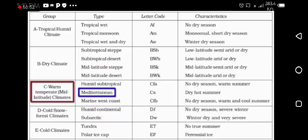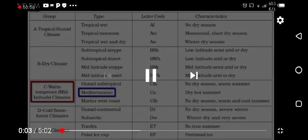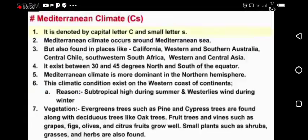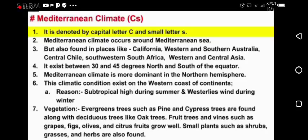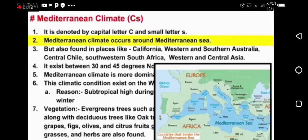So let's start. Let me explain more regarding this topic. Mediterranean climate — it is denoted by the letter C and small letter S, as I told you earlier. This is the meteorologist terminology. Mediterranean climate occurs around the Mediterranean Sea, of course. Let me show you on a map.